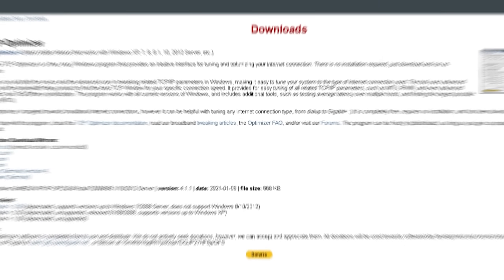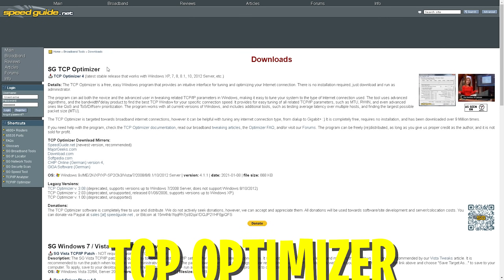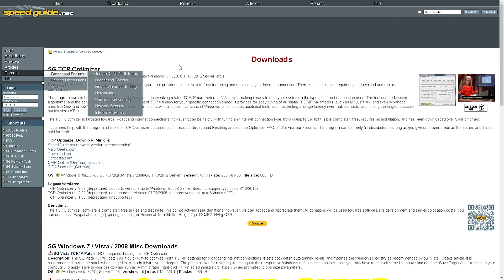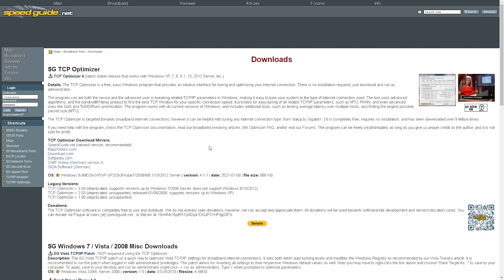For the first part of today's video I want to show you a program called SG TCP Optimizer. This program is super awesome — it helps us optimize our internet and network speed specifically for gaming, utilize 100% of our connection, and make it as stable as possible. I'm going to show you step by step how to set it up.